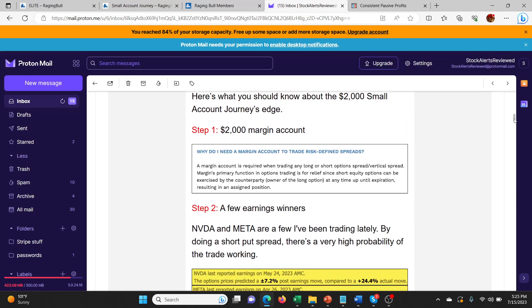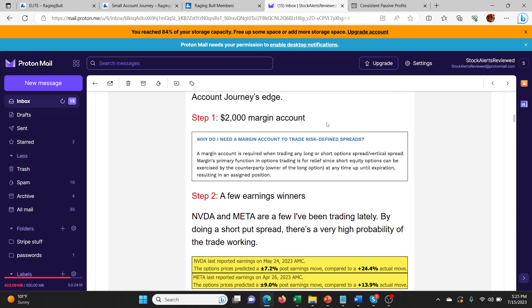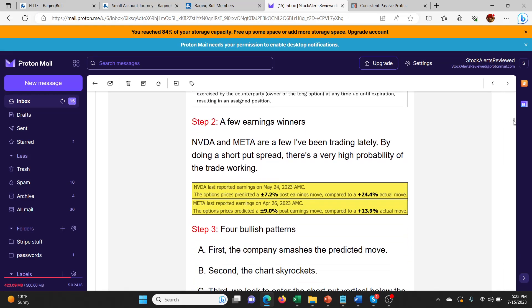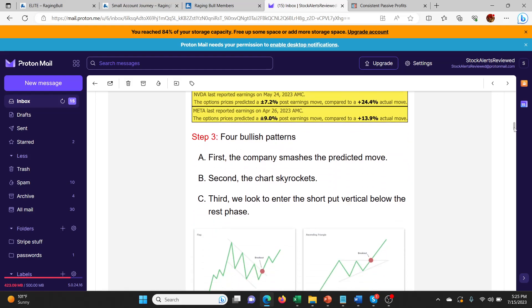What do you need for the Small Account Journey? You need a minimum of a $2,000 margin account so that you can do these spreads. He's playing earnings winners. A lot of people will just play these trades and they don't really have a huge strategy behind them. He is looking for earnings winners like NVDA, Meta. It's been something he's been trading a lot recently. That's because they have a high probability of working. So he's looking for bullish patterns.